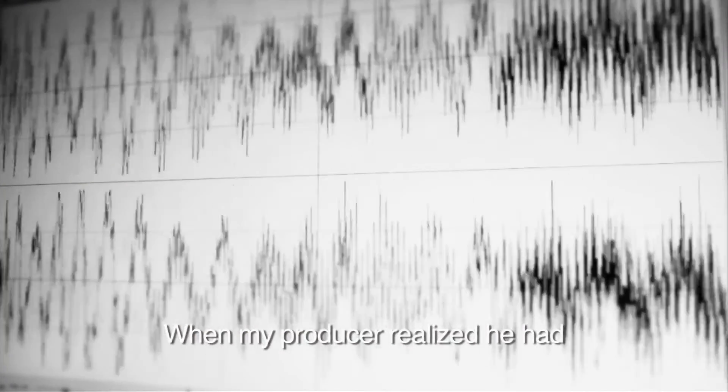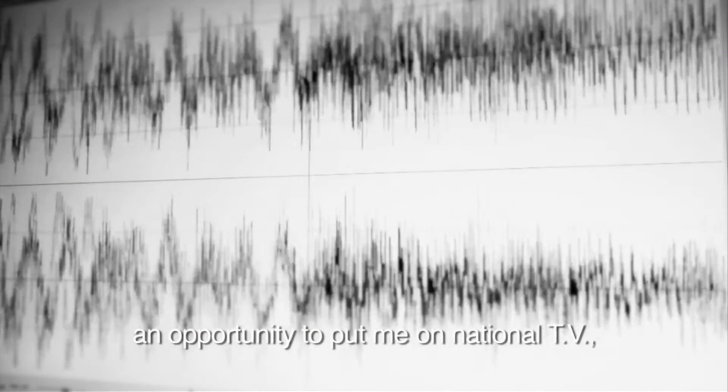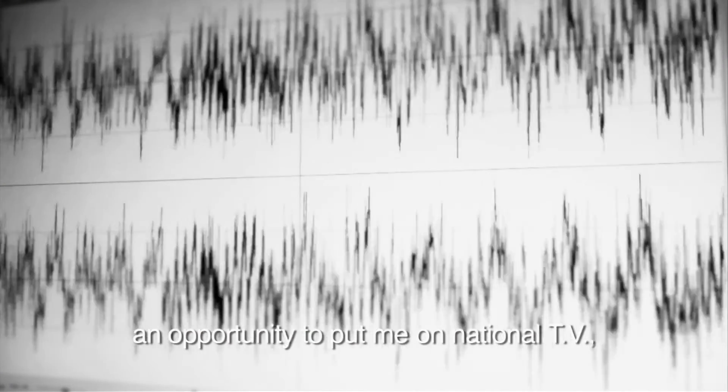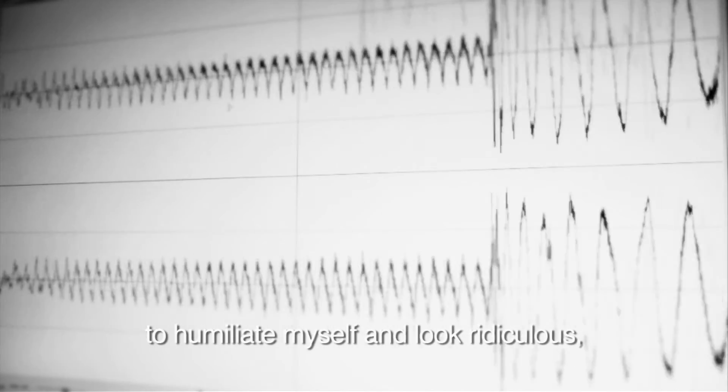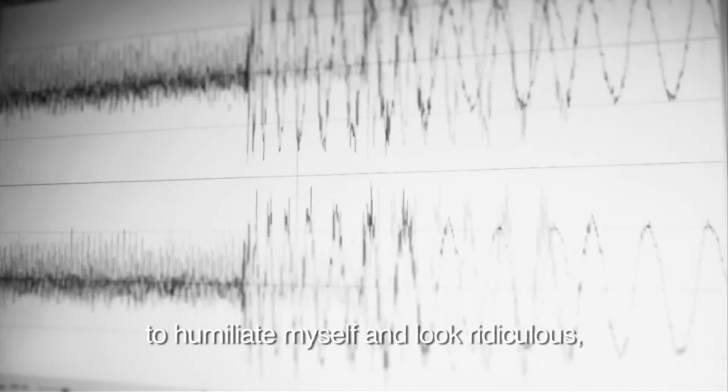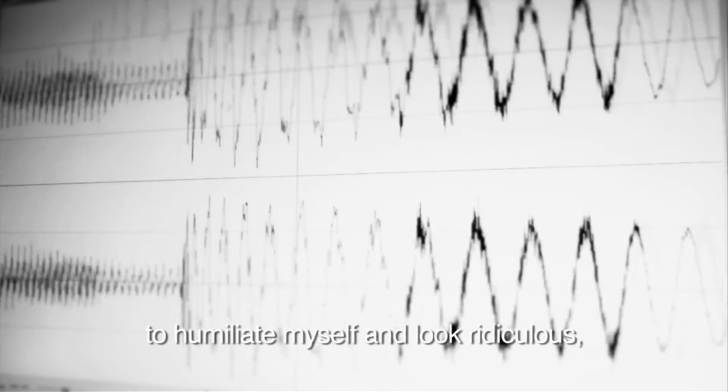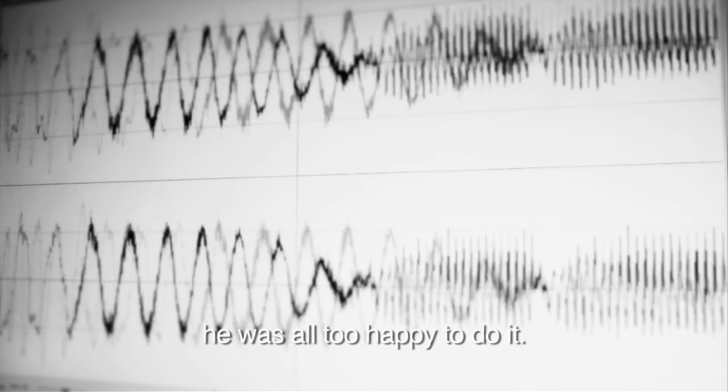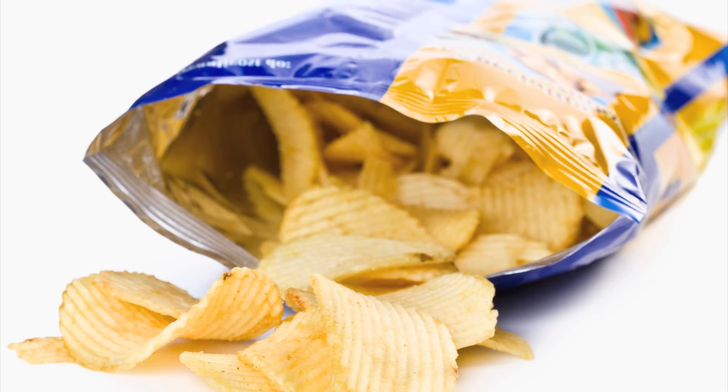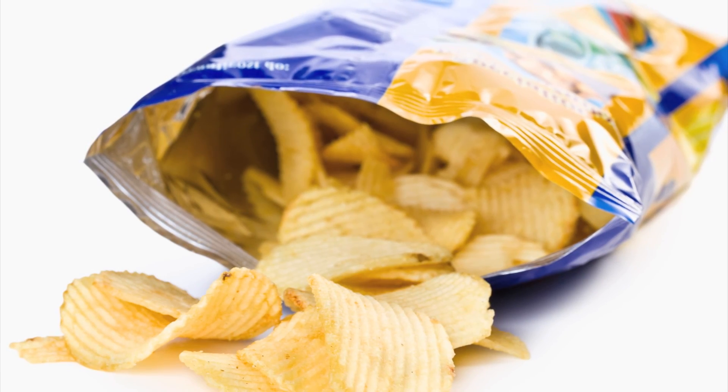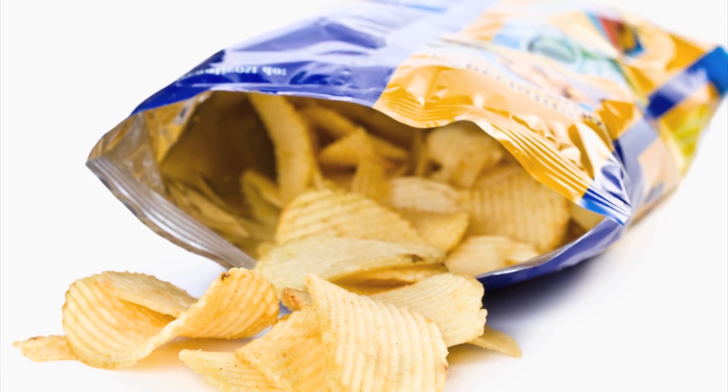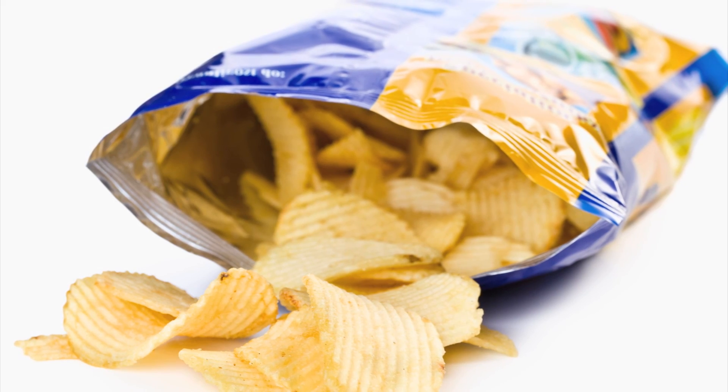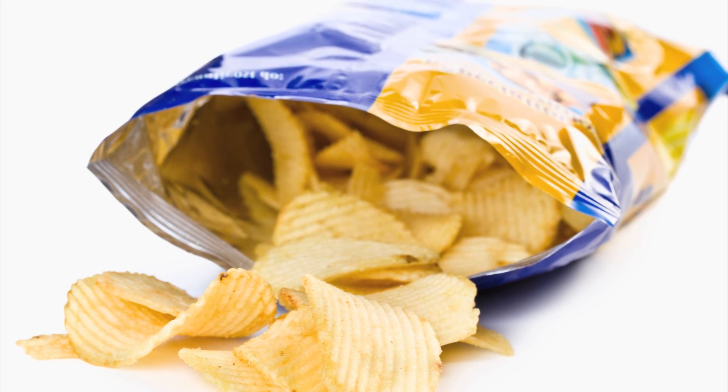And here is what that little visual microphone chip bag recorded. When my producer realized he had an opportunity to humiliate myself and look ridiculous, he was all too happy to hear. Better be careful what you say in the future. Potato chips do have ears.